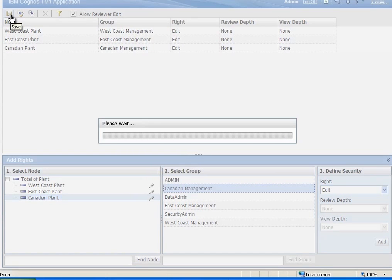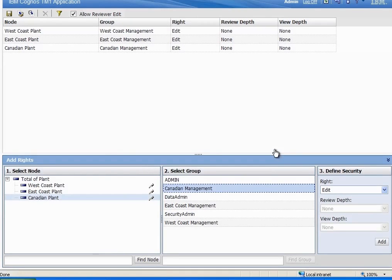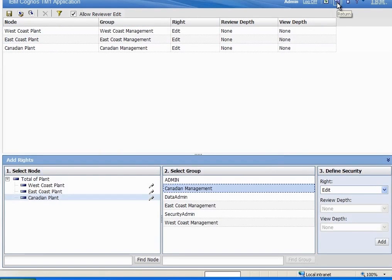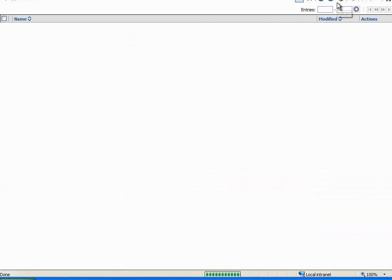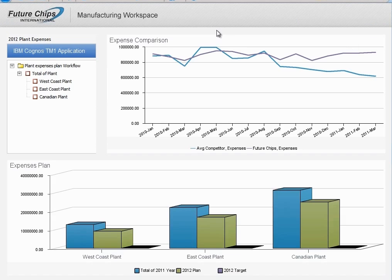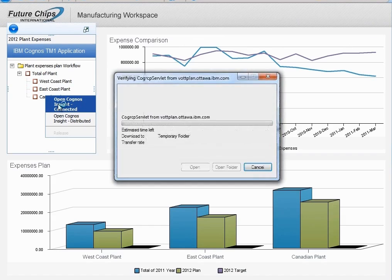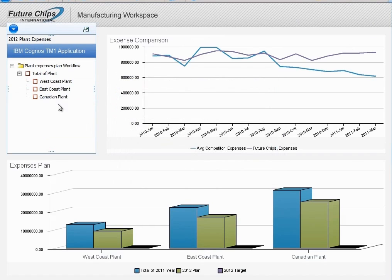Once we're complete, we can save the file. The next role we're going to look at is that of the plant managers. The plant manager will come into their web interface and they're able to actually open up their particular part of the plan in Cognos Insight in connected mode.